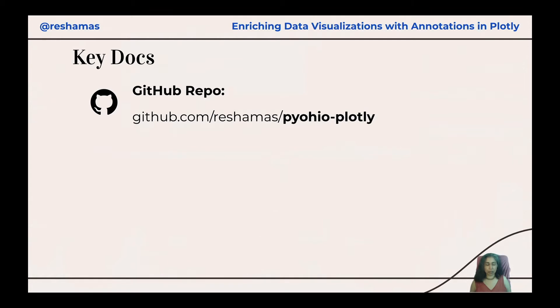The code for this presentation can be found in my GitHub repo at pyohio-plotly. Let's head over to the Jupyter Notebook now.